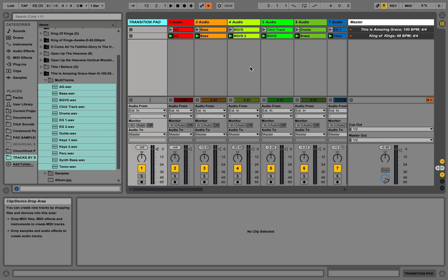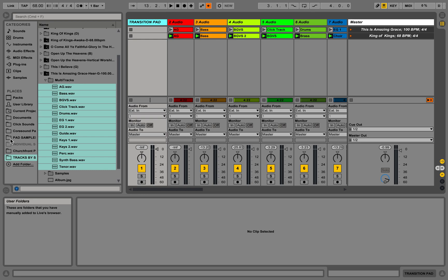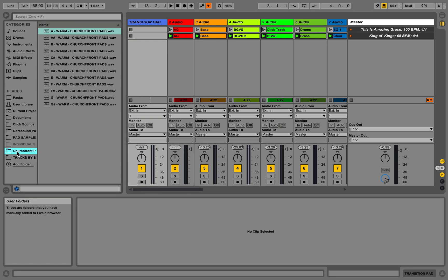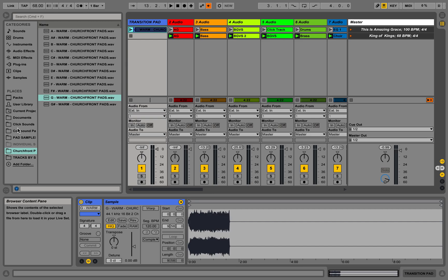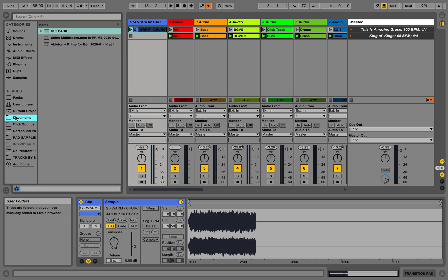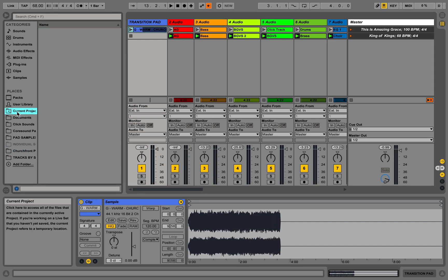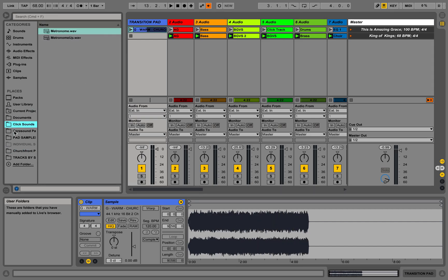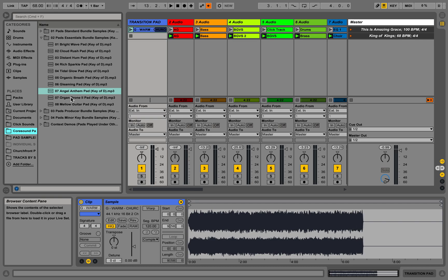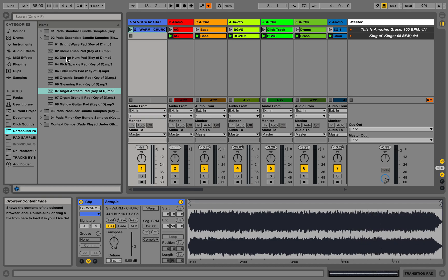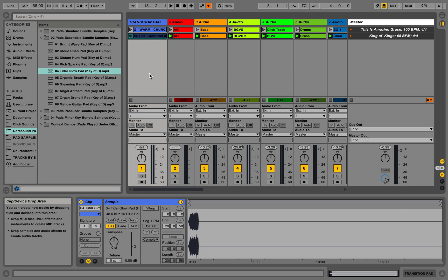Basically you're going to need to have some various pads or things you can do. You can download from Jake Gosselin's Churchfront, which has some free ones. I'm going to use those for today just so you can see what this looks like. So I'm doing This is Amazing Grace in the key of G, so I'm going to put the G pad in there. And then actually I'm going to use a Title Glow pad in D.